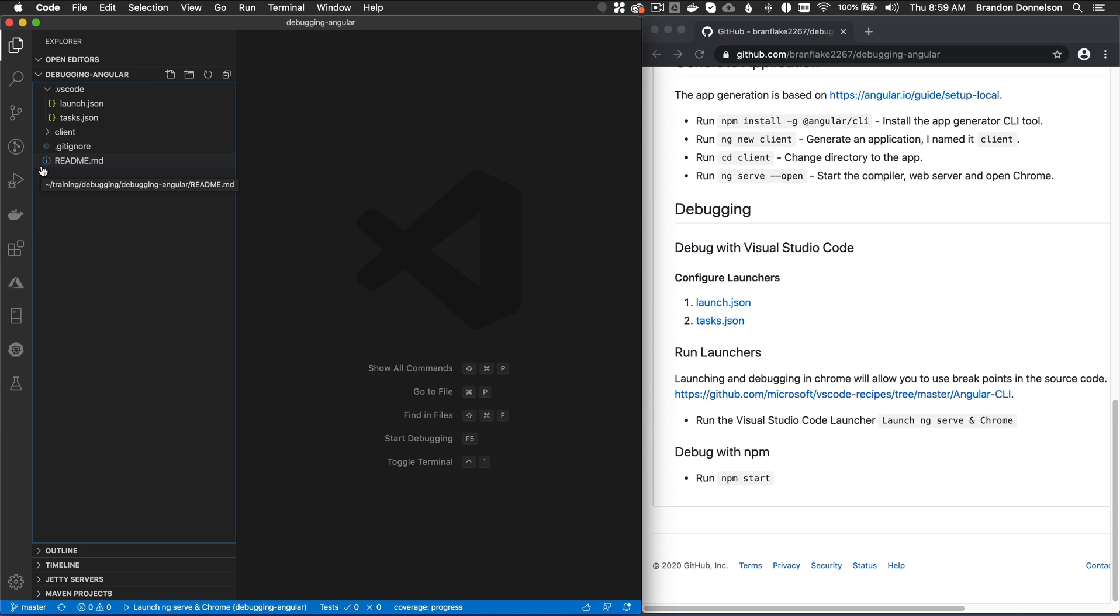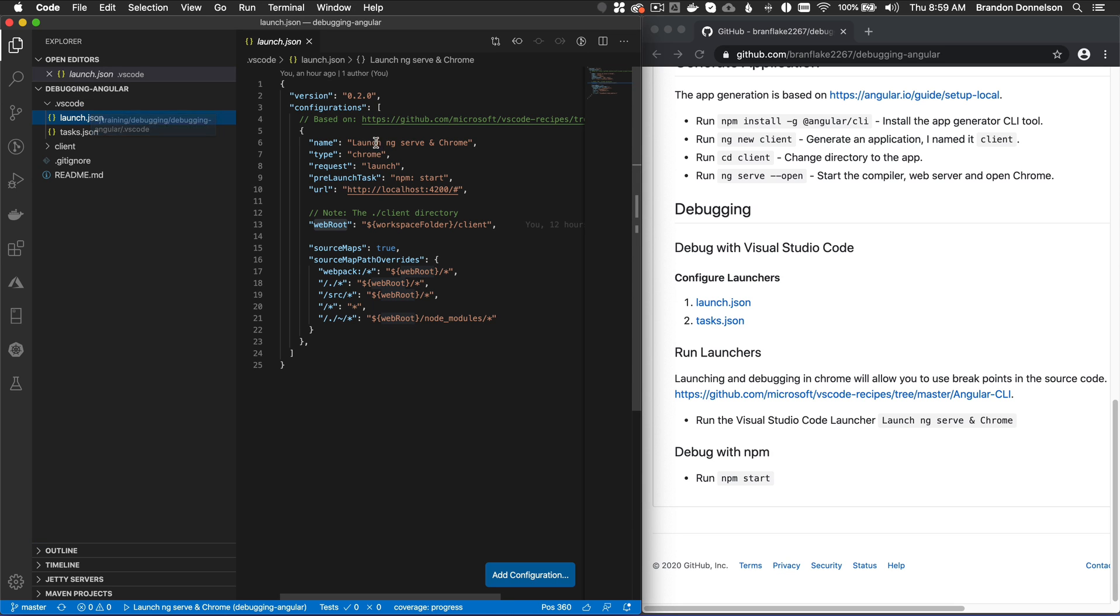There's two things I need to do. First, I want to create a launcher configuration so I can launch Chrome and start the ng-serve experience. What does that mean? I went to VS Code recipes, I copied the launch configuration and there's three launch configurations in VS Code recipes, but I'm going to only concentrate on one in this video.